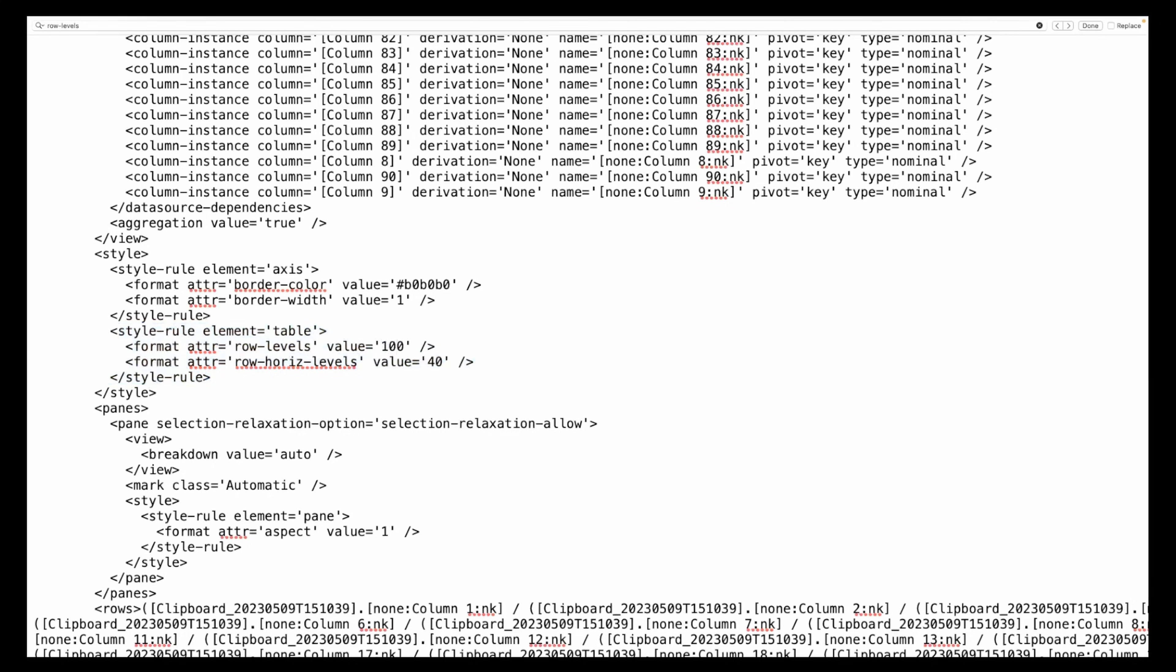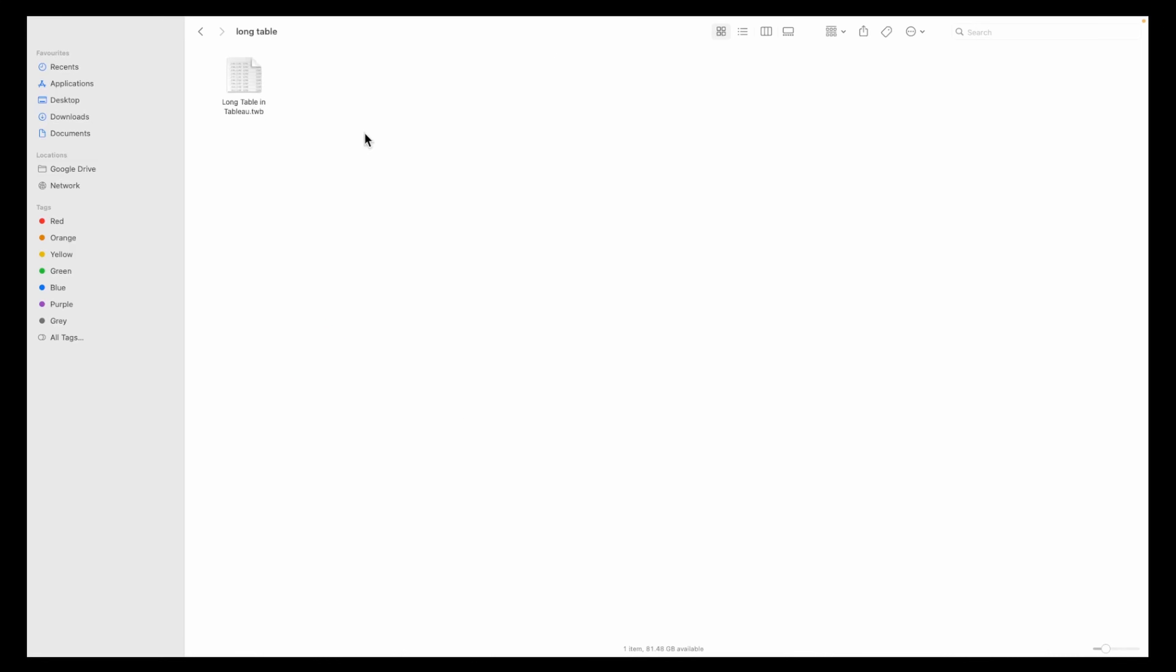Now change the value from 40 to 100. This is the same 40 that we had set in that Tableau dashboard.